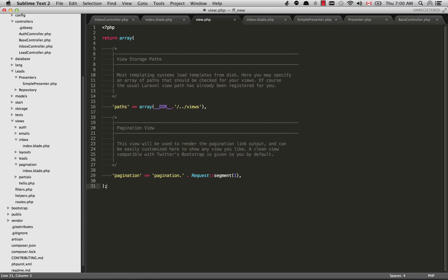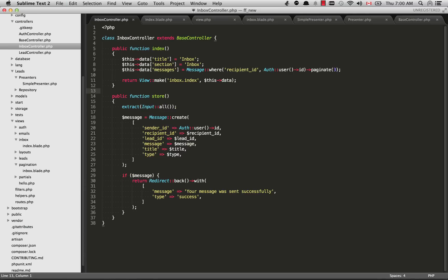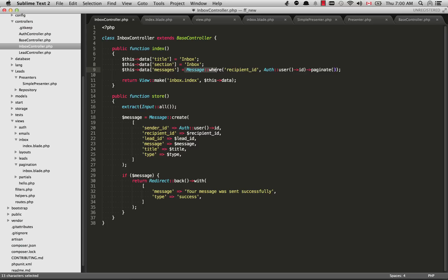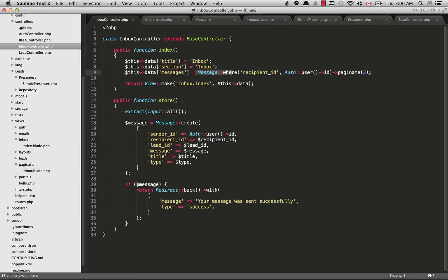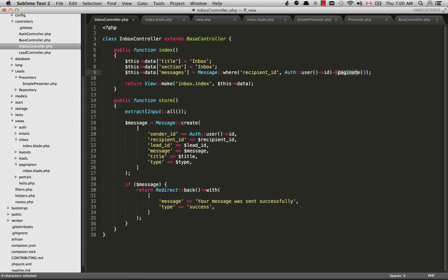Let's just try out the paginator first. Within the controller, the inbox controller, what I'm doing is selecting all of my messages. That's done with message where the recipient ID is equal to auth user ID, which is my ID. Then we use arrow paginate and then how many results you want to show on each page. I'm just showing three results for each page.